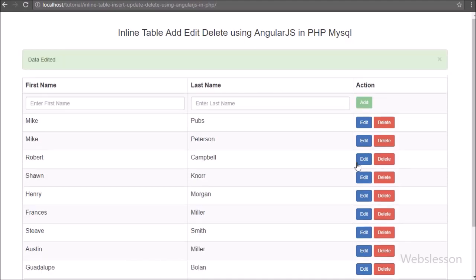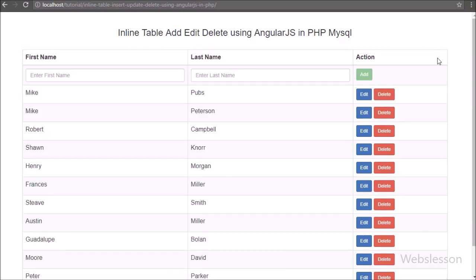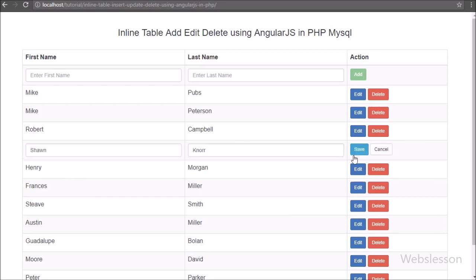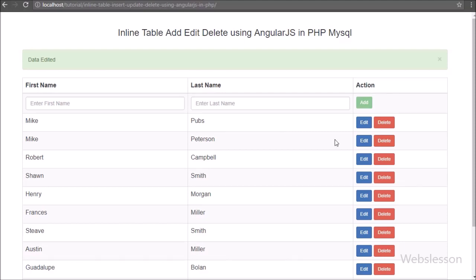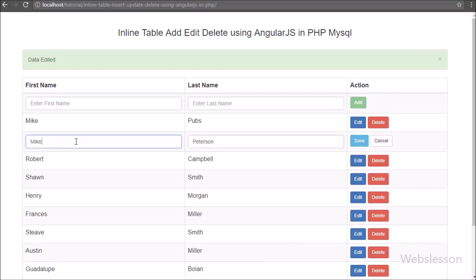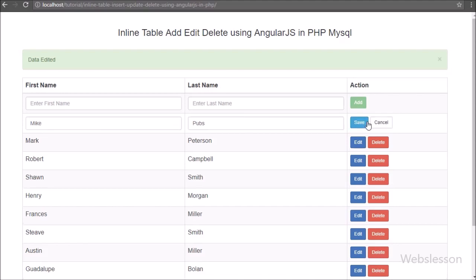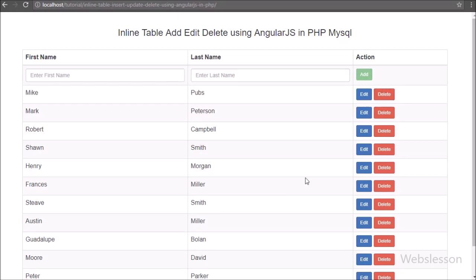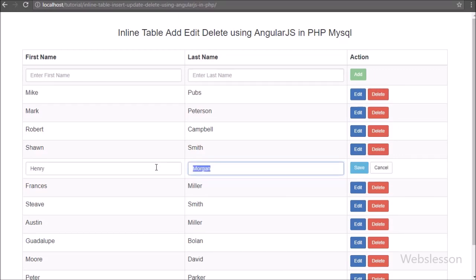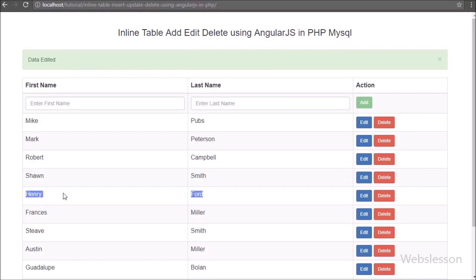This way we can do inline or live edit or update of MySQL table data using Angular JavaScript with PHP. In the next part we will see how to inline or live delete or remove data using Angular JavaScript with PHP. If you have any queries regarding this tutorial, please comment below. If you liked the video, share it with friends or on social media, and subscribe to our YouTube channel for updates on future videos. Thanks for watching.